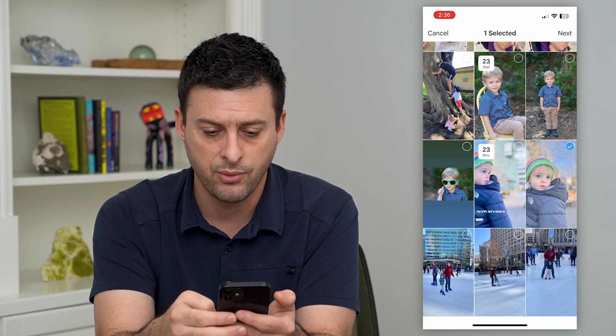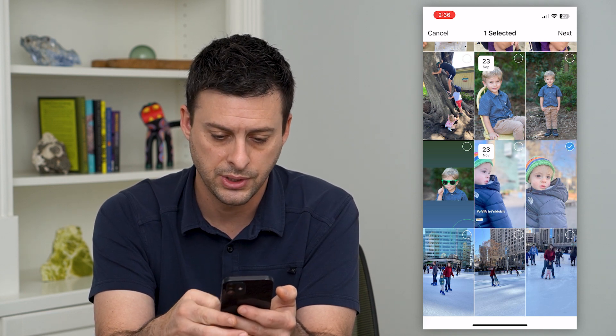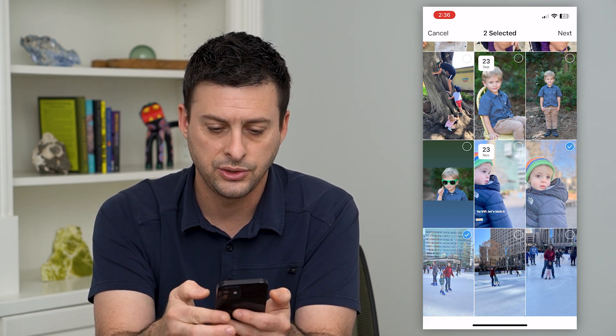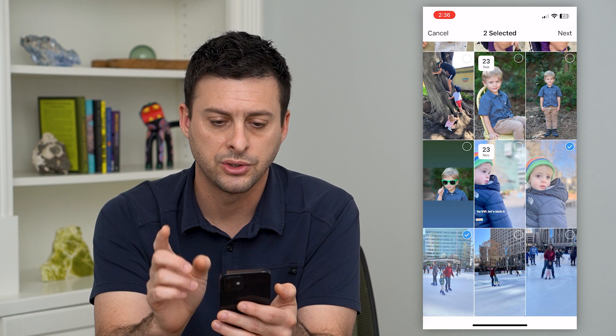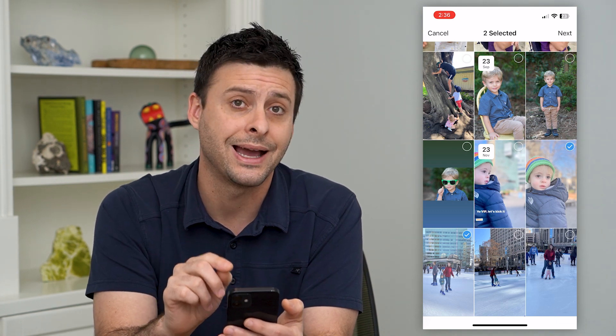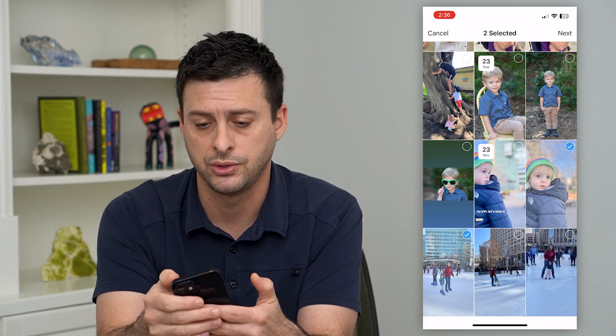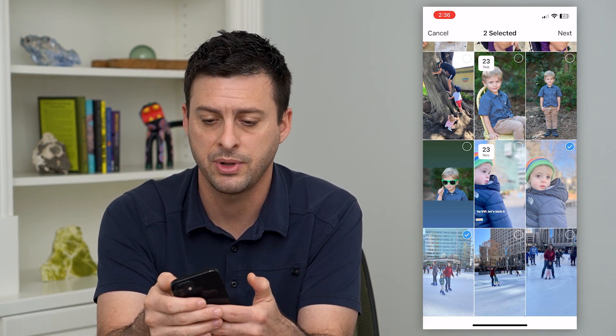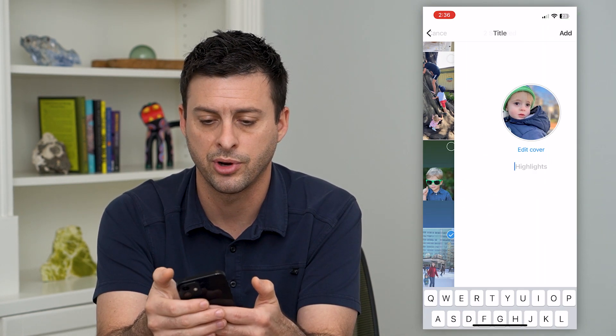Let's say I want to choose these two stories. I'm going to choose these and create a highlight around those two, then just tap next at the top right.